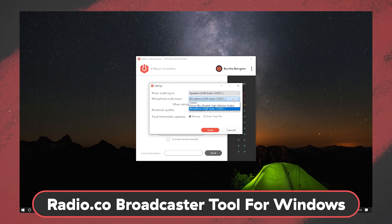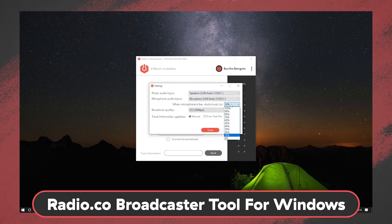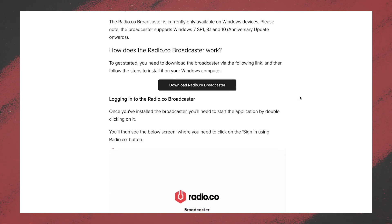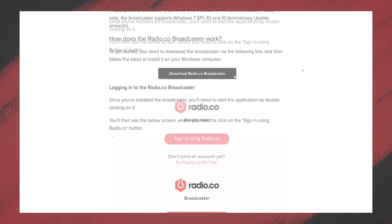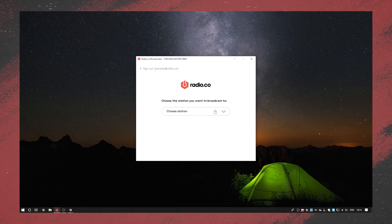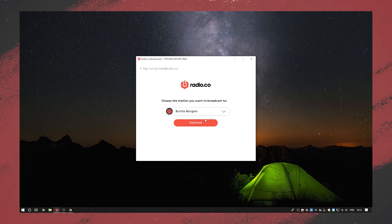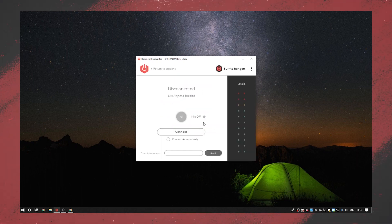There are two encoders we generally like to talk about. One is the Radio.co Broadcaster Tool for Windows — a piece of software we've made exclusively for Windows devices, downloadable from your dashboard. Within that, you open it up, use your Radio.co login details, and it connects directly to your Radio.co account. If you have multiple stations, there's a drop-down to select which one you want. Once opened, you'll see a simple screen showing the name of your station.